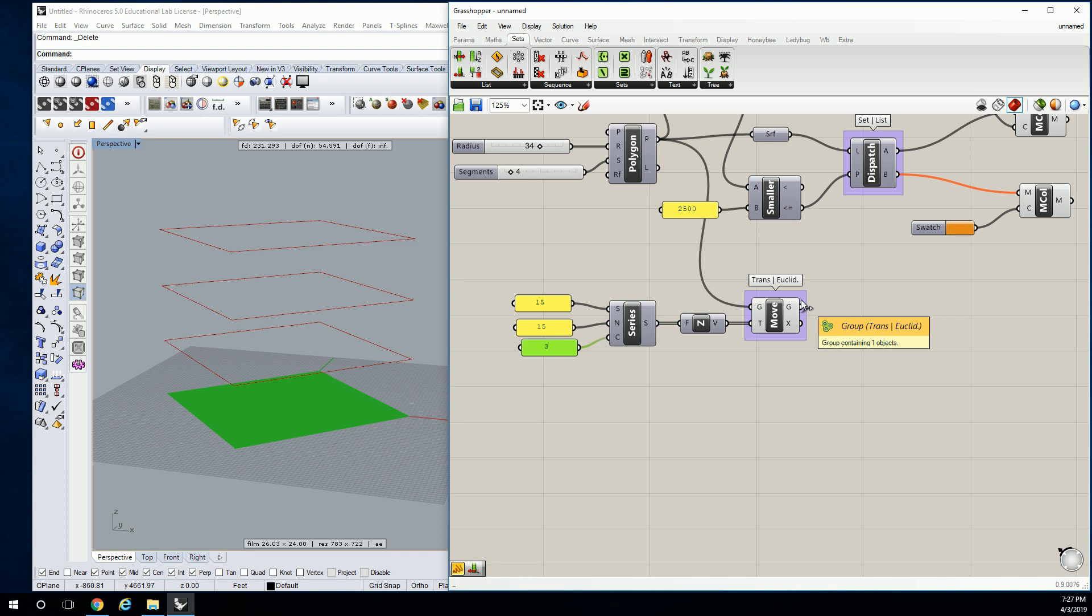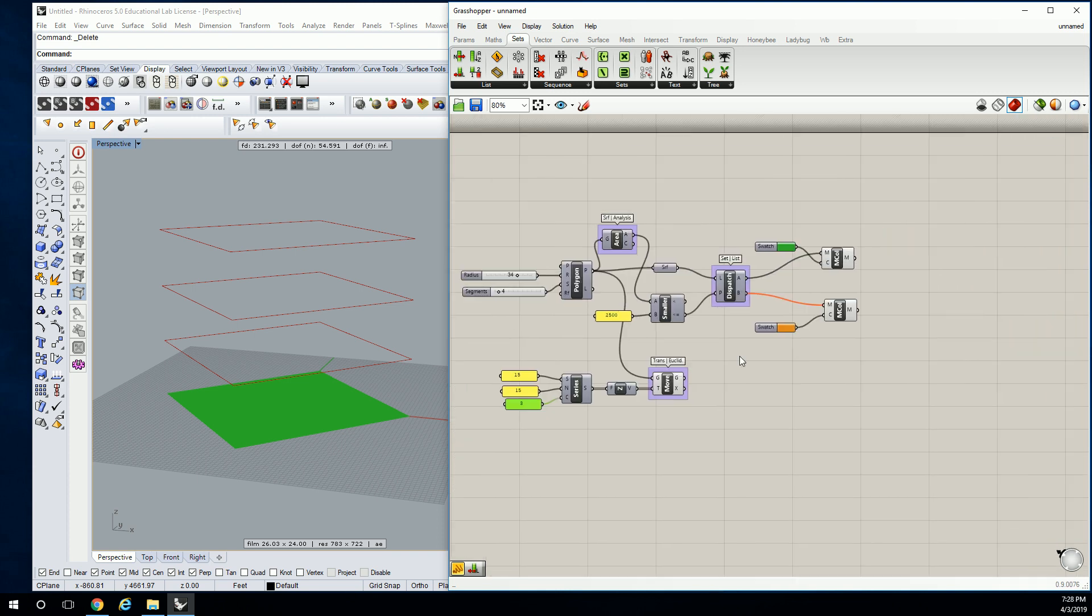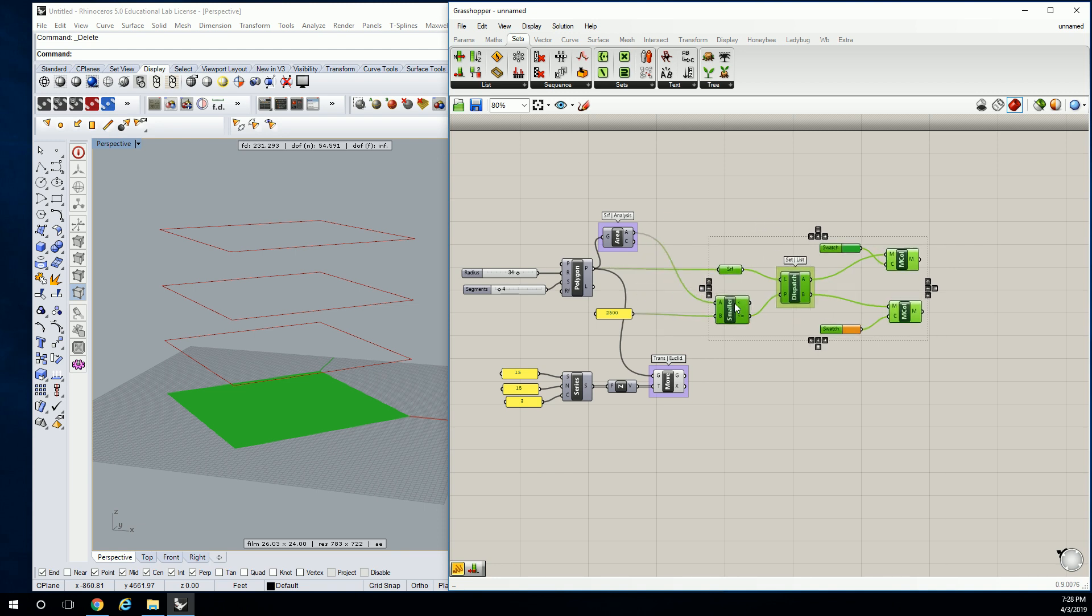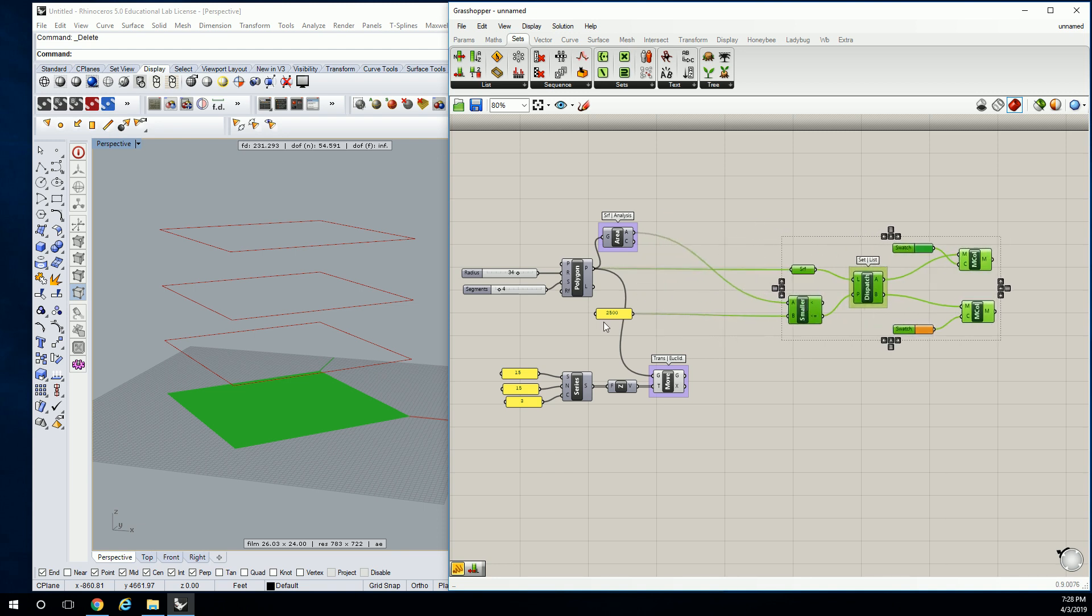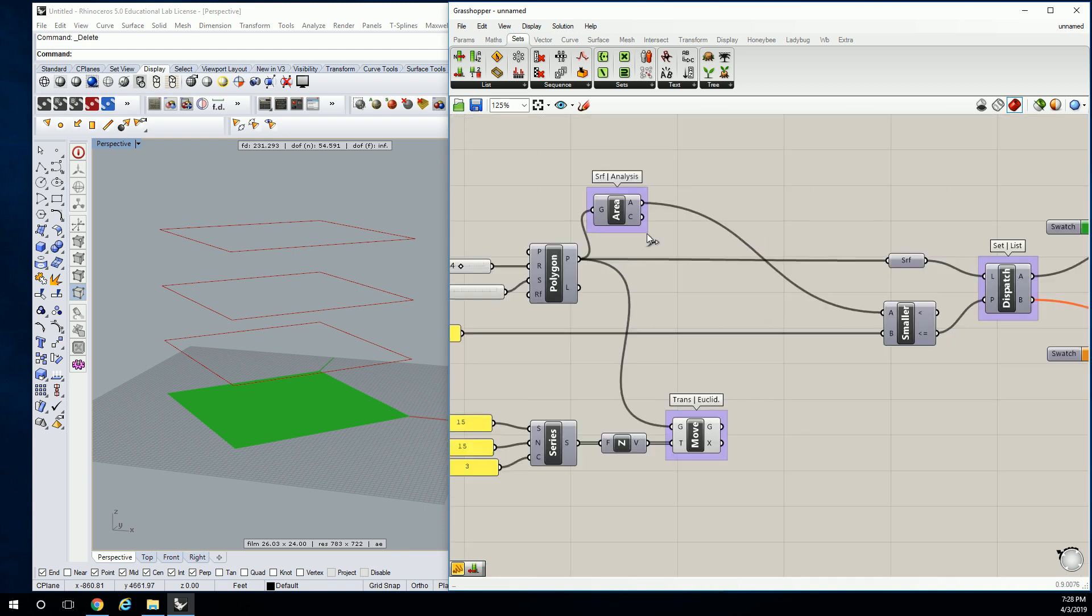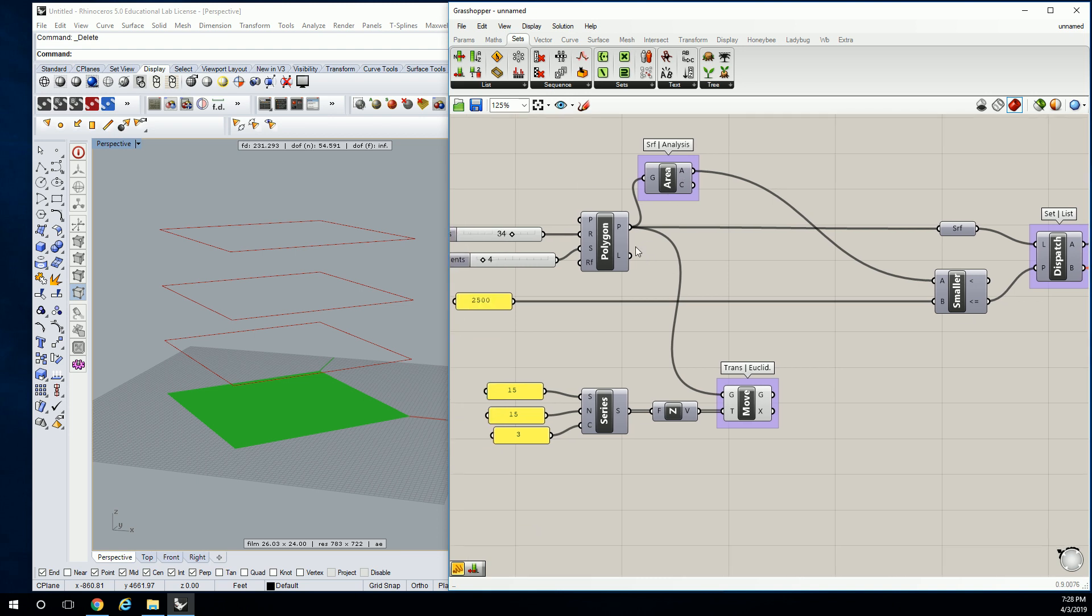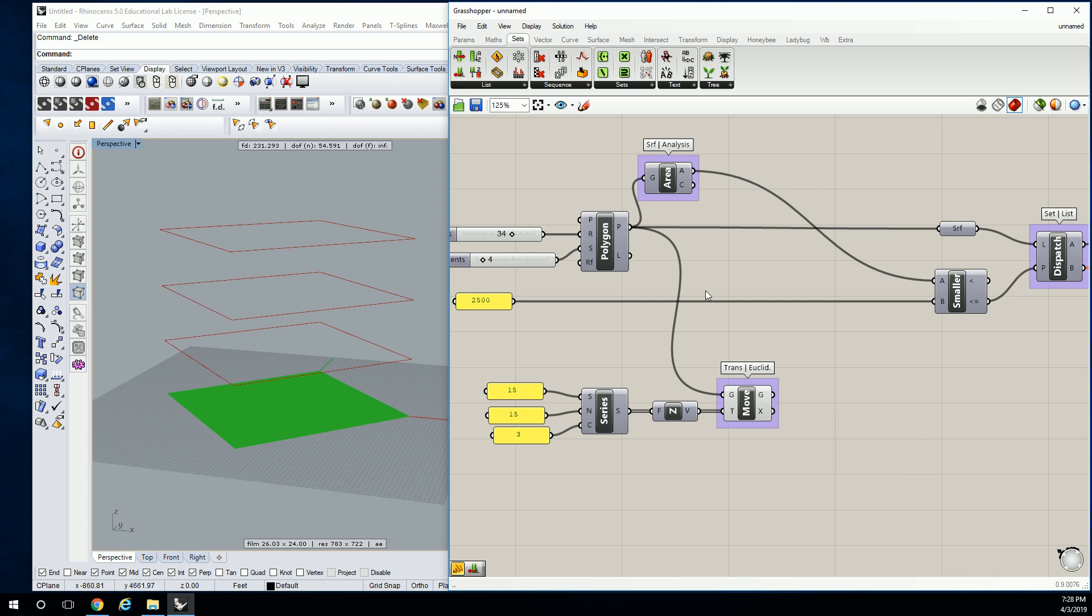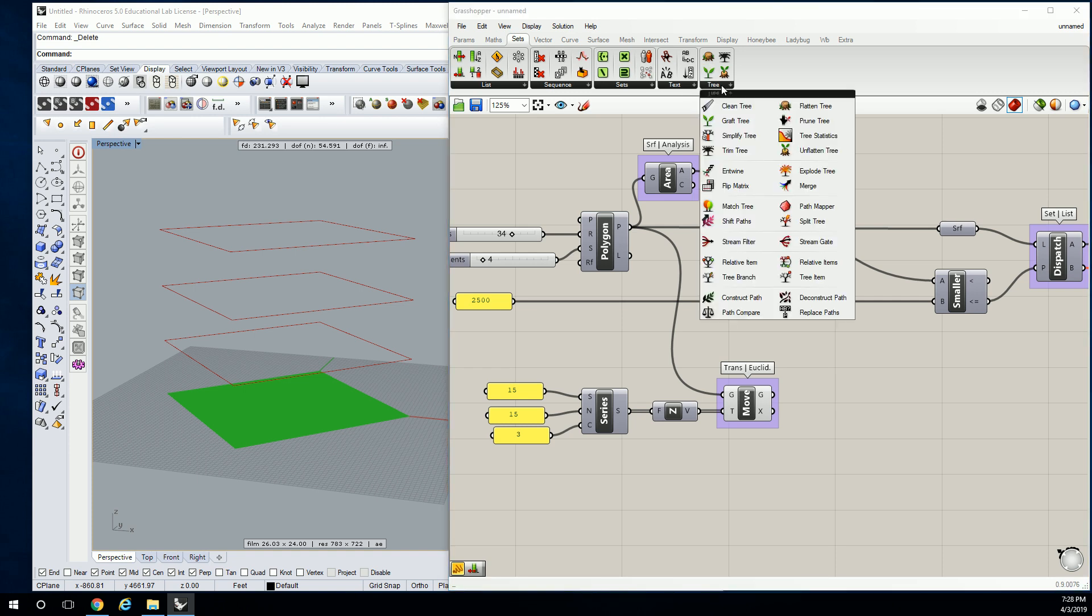So anyway, let's first get all of our geometry together before we go into the analysis. So I'm going to pull all this stuff aside for a moment. We have our first polygon, which is this. And then we have our three other polygons, which are those. We're going to merge those back into one list. So let's go to Tree and Merge.